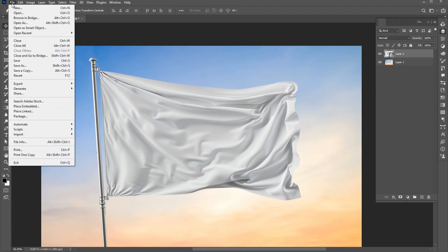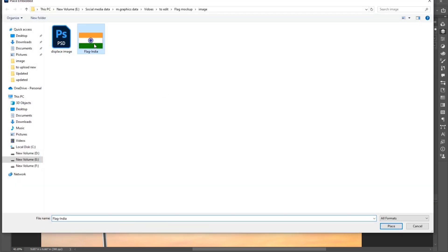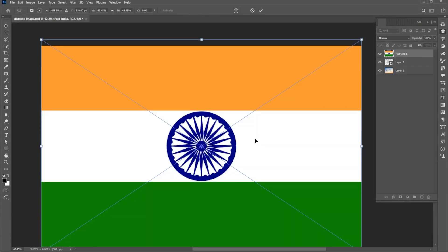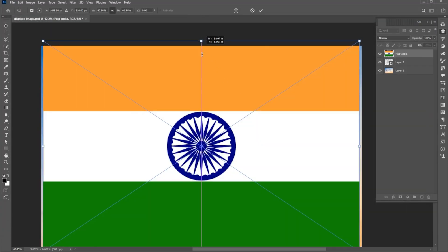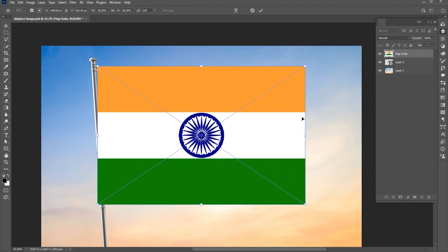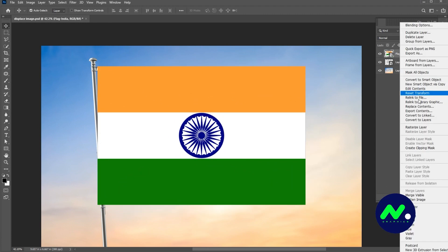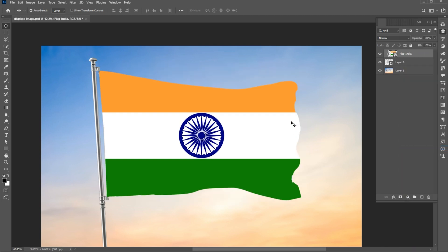Go to the File menu, Place Embedded, select your image and place it. Adjust its size. Right-click on the Image Layer and click on Create Clipping Mask.